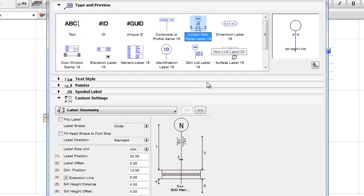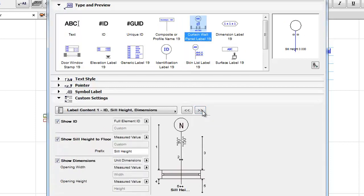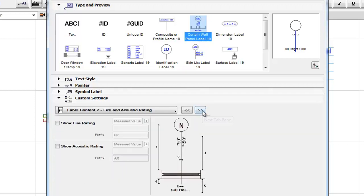Curtain Wall Panel Label: It displays the desired parameters of a selected Curtain Wall Panel, such as ID, Dimensions, Sill Height to Floor, and Fire Acoustic Rating.